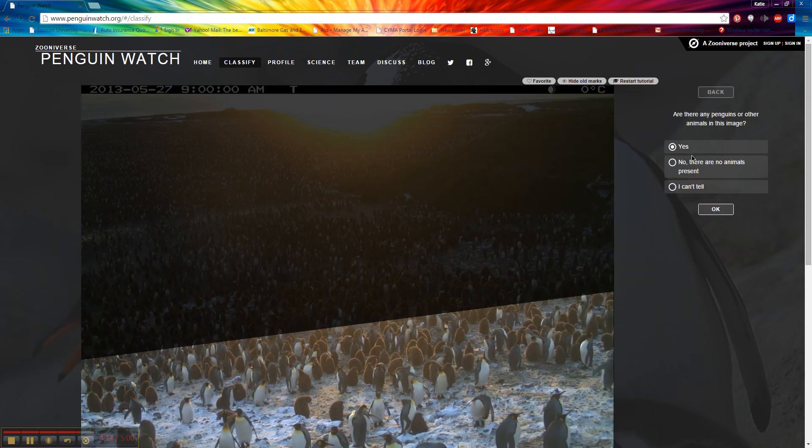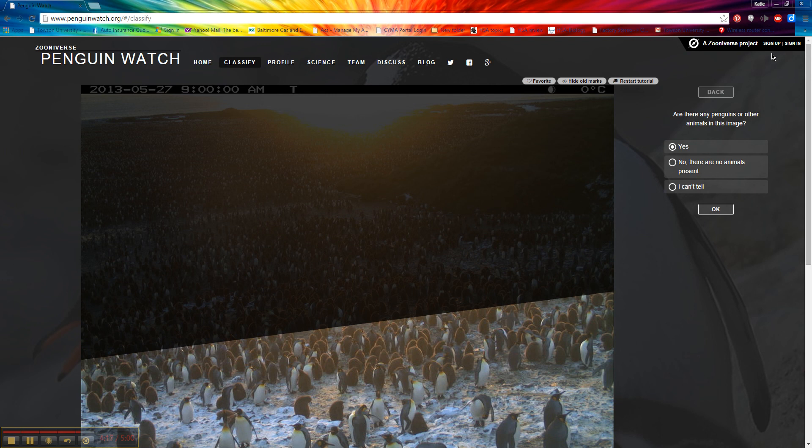You can keep doing that. If you want to log in, you absolutely may. You can go up here to sign up and log in with whatever email account or Facebook or Twitter you want to. That way you can keep track of how many penguins you've marked.